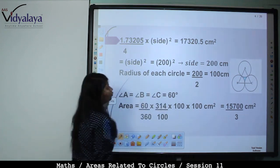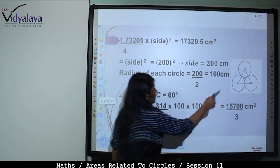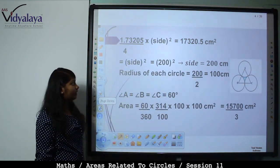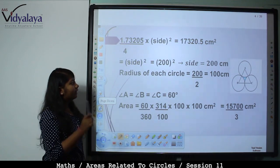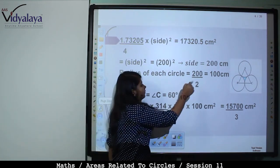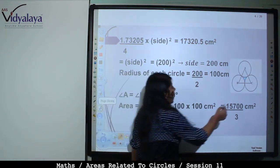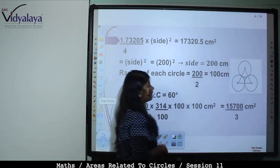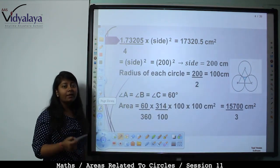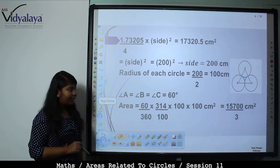Side² = 200², so side = 200. That means AB = BC = AC = 200 cm. The radius of each circle is half the side, that is 200/2 = 100 cm. Angle A = Angle B = Angle C = 60°, because in an equilateral triangle all angles are 60°.